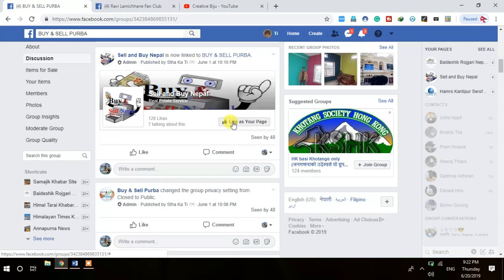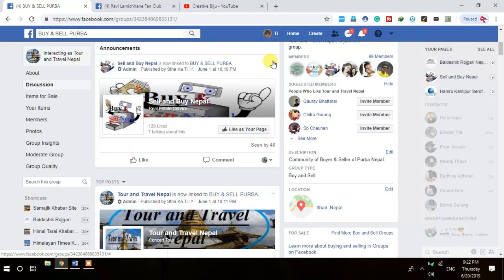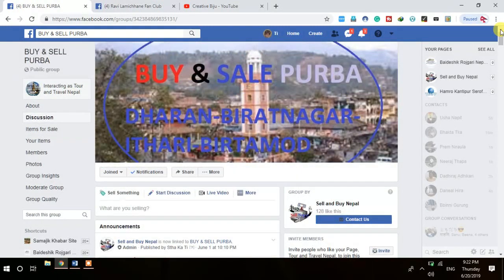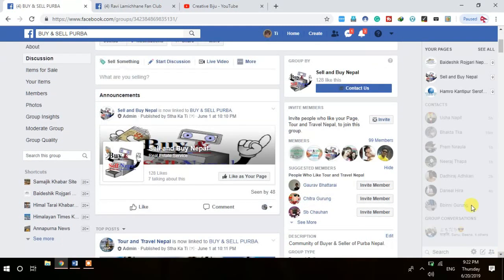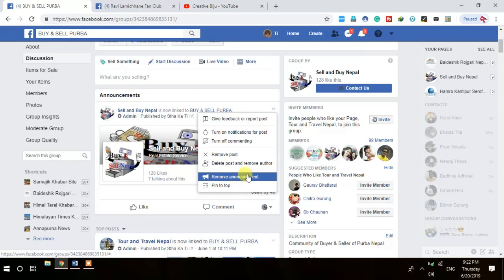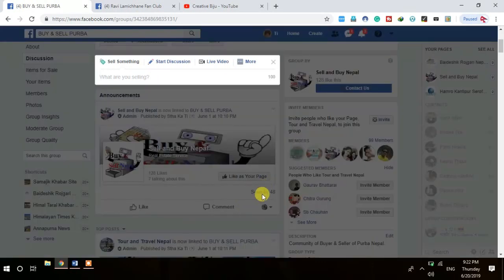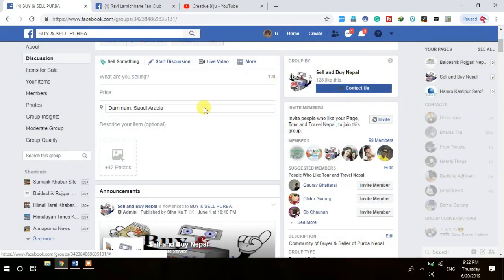If you click that option, the post will go to the top. It will always be at the top of your group. Whoever posts in the group, this announcement will always remain at the top, so the first thing people see when visiting your group is that announcement. After clicking, you can see 'Remove Announcement' — it is already in the announcement. You can have up to 10 announcements in your Facebook group.